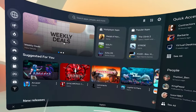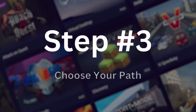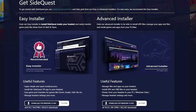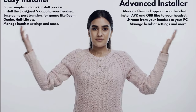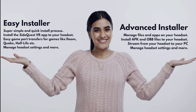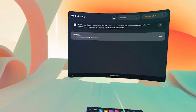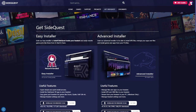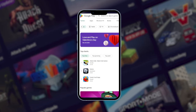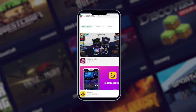Now, while leaving the headset connected, take it off and head to SideQuestVR.com and click Get SideQuest. As you scroll down, you'll see two options: the Easy Installer and the Advanced Installer. For this tutorial, I'll be showing you how to download the Easy Installer, but the steps for the Advanced Installer are pretty similar — the only difference is that the full program will be downloaded onto your computer rather than a slimmed-down version on your Quest. Go ahead and click the download option that matches your computer under Easy Installer. If you're using an Android phone, the process is the same except you'll need to download SideQuest from the Google Play Store rather than SideQuestVR.com.